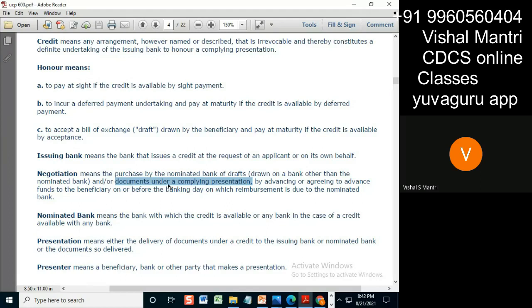Because in this case they are referring to a deferred LC. This is deferred. When it's deferred, there's no draft. So that's why the case given is documents under complying presentation.